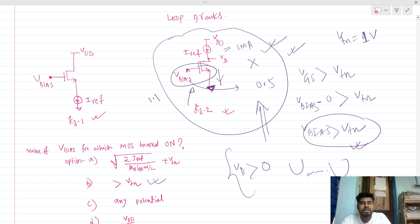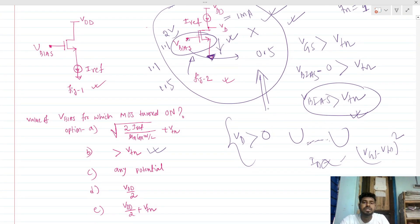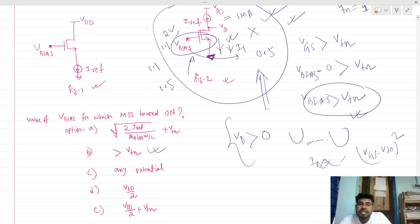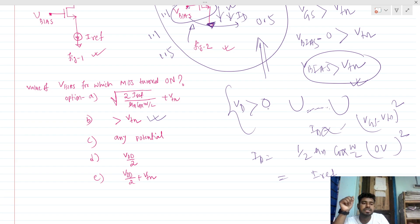Let's say V_bias is 1.1 volt or 1.5 volt — then the same amount of current will be flowing through that branch. If V_bias is 2 volt and let's say VGS is 1.1 volt, you might think the current ID is proportional to (VGS minus VTN) squared. But what current should actually flow through this device? The ideal current source will try to push its current through the MOSFET.